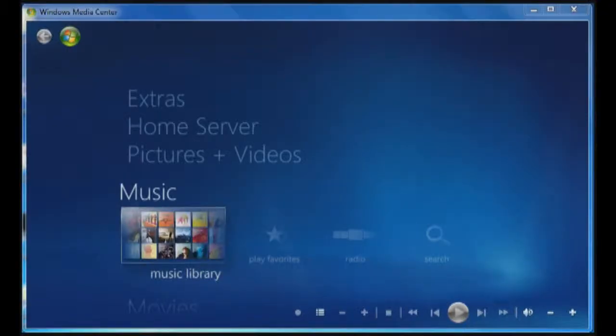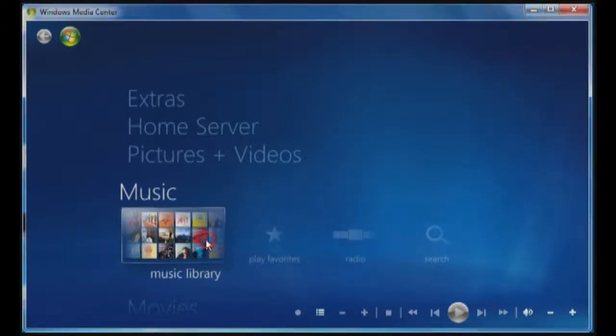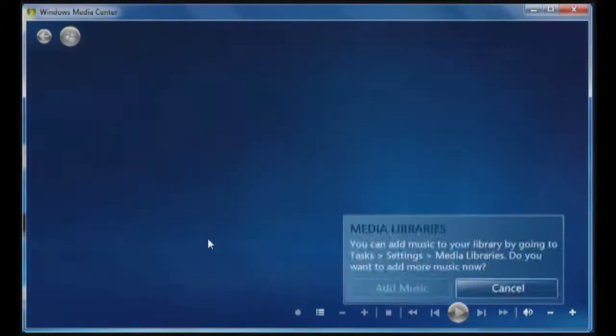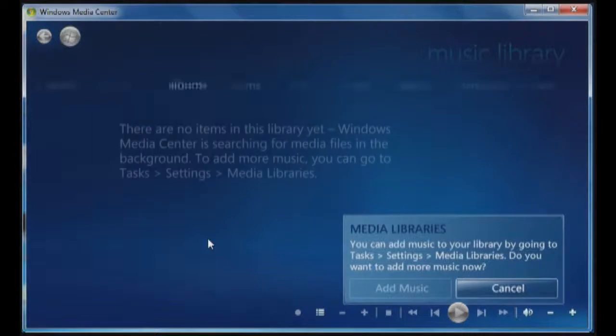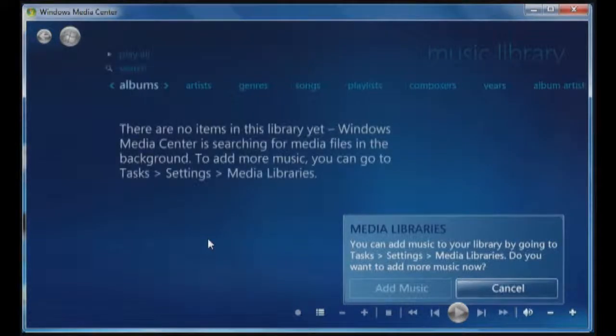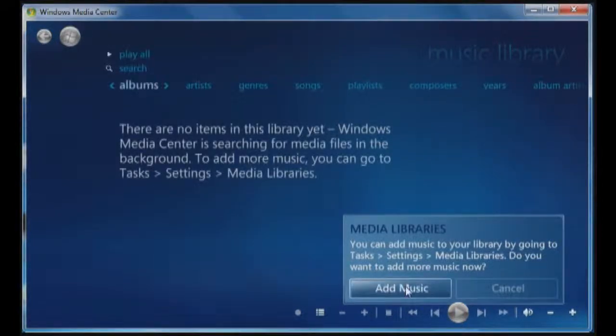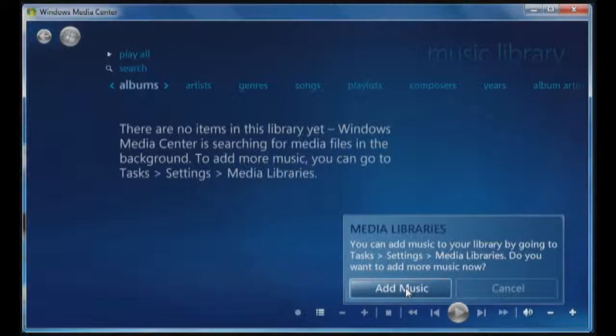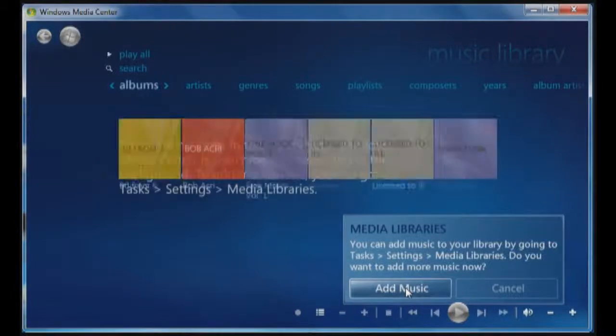In the previous video, I showed you how to map to movies. One of the things now that we're going to do is we're going to look at the media library for music, and we're going to add music. So to add the music, all I need to do is click on add music, and it will take me through. You can see it's populating. Select a media library, I'm going to click on music, and I'm going to click on next.